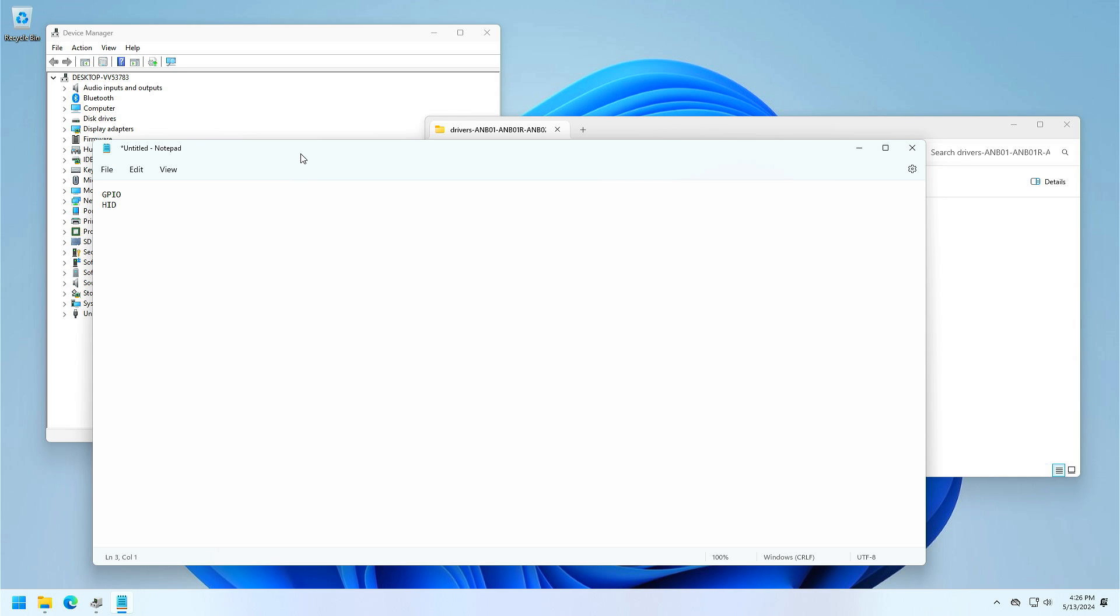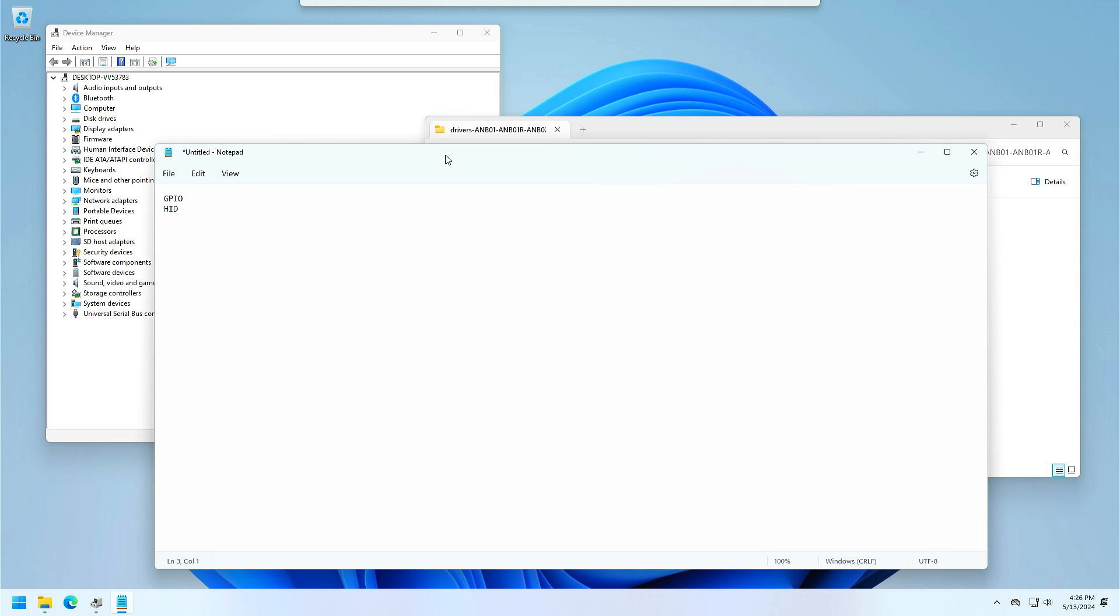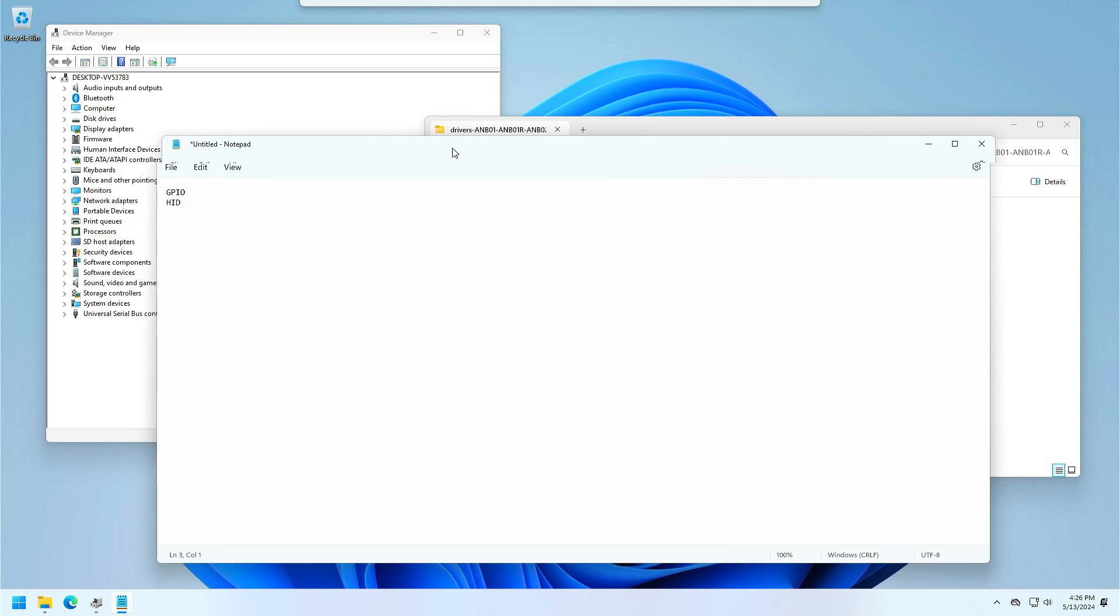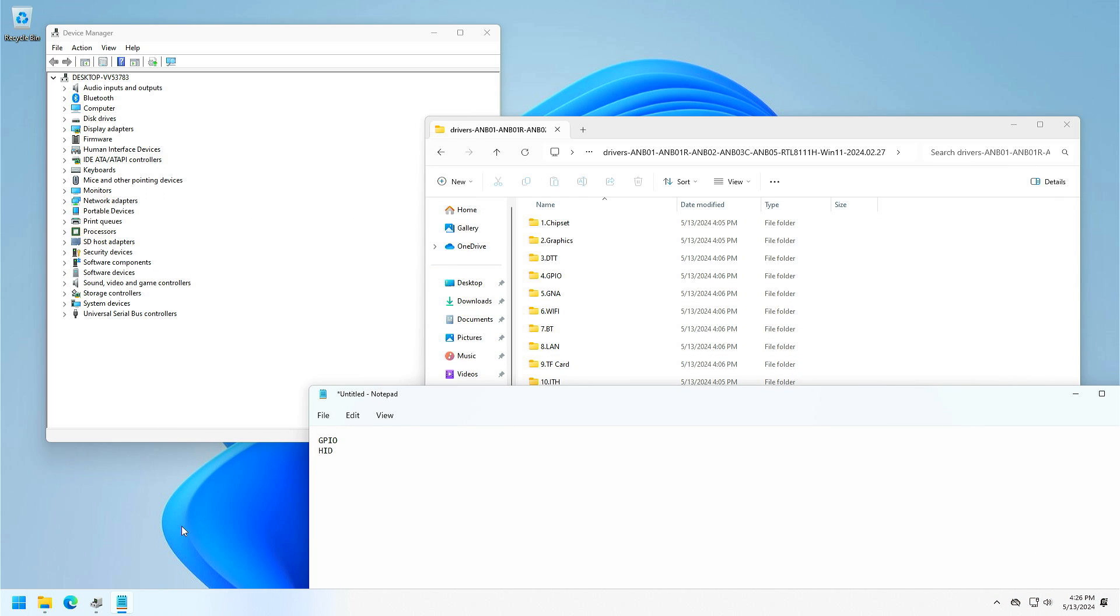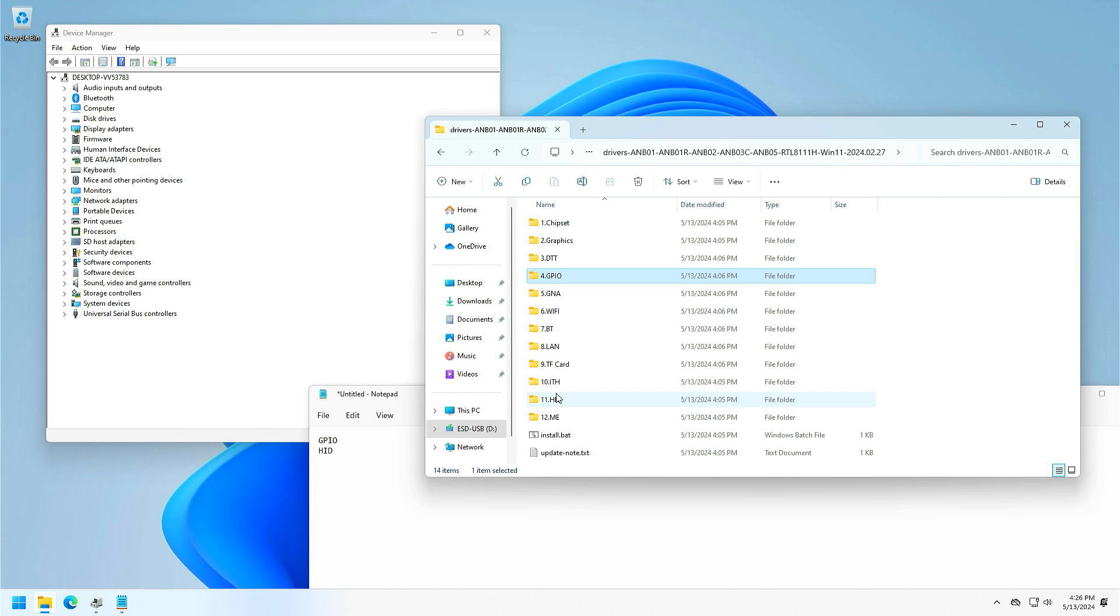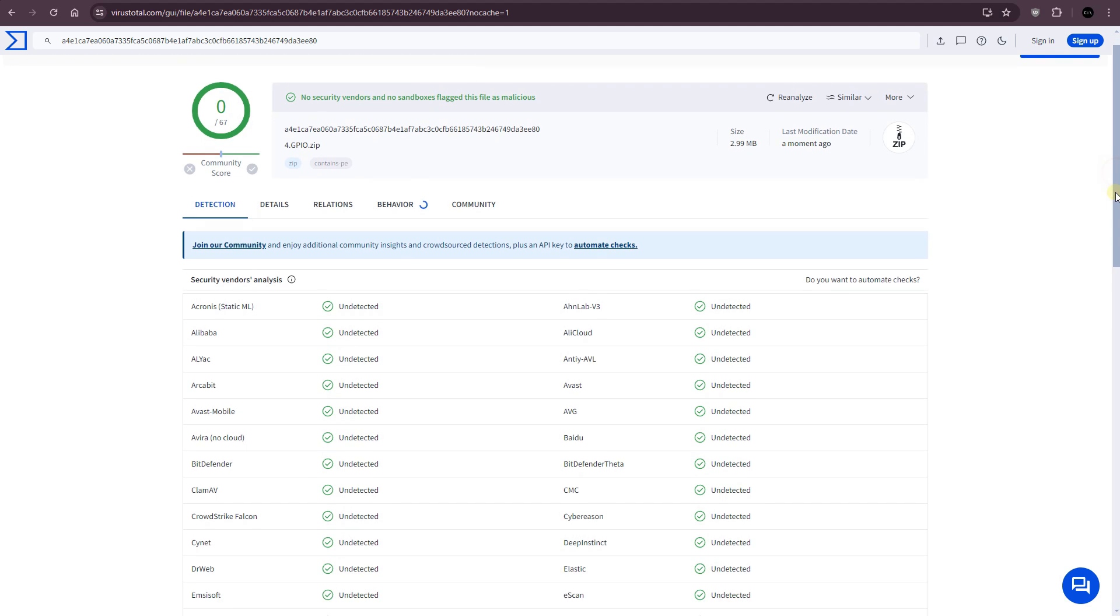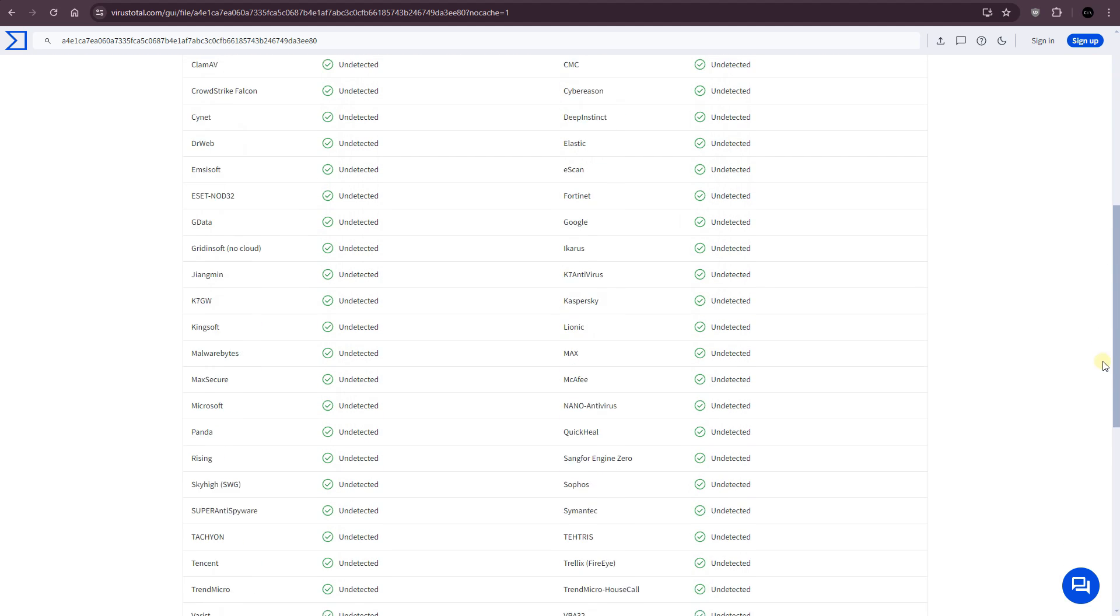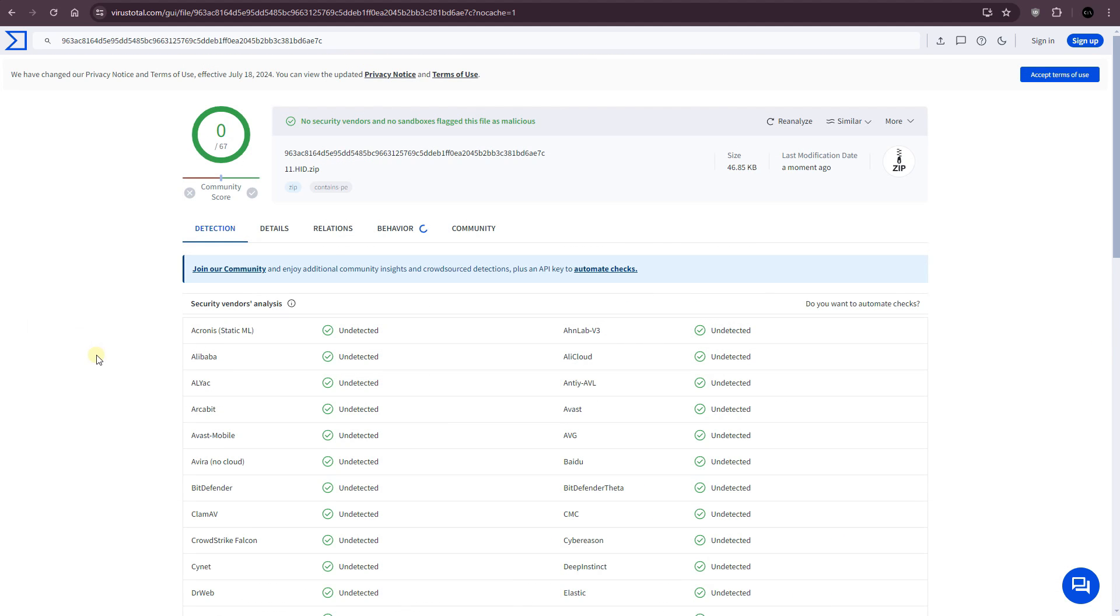If you want to install drivers in Windows 11 and are okay with just the default drivers that Windows gives you, you will just need the GPIO and the HID drivers from GMK Tech. I ran the GPIO driver files through VirusTotal and they came back all clean. I also ran the HID driver files through VirusTotal and they also came back clean.